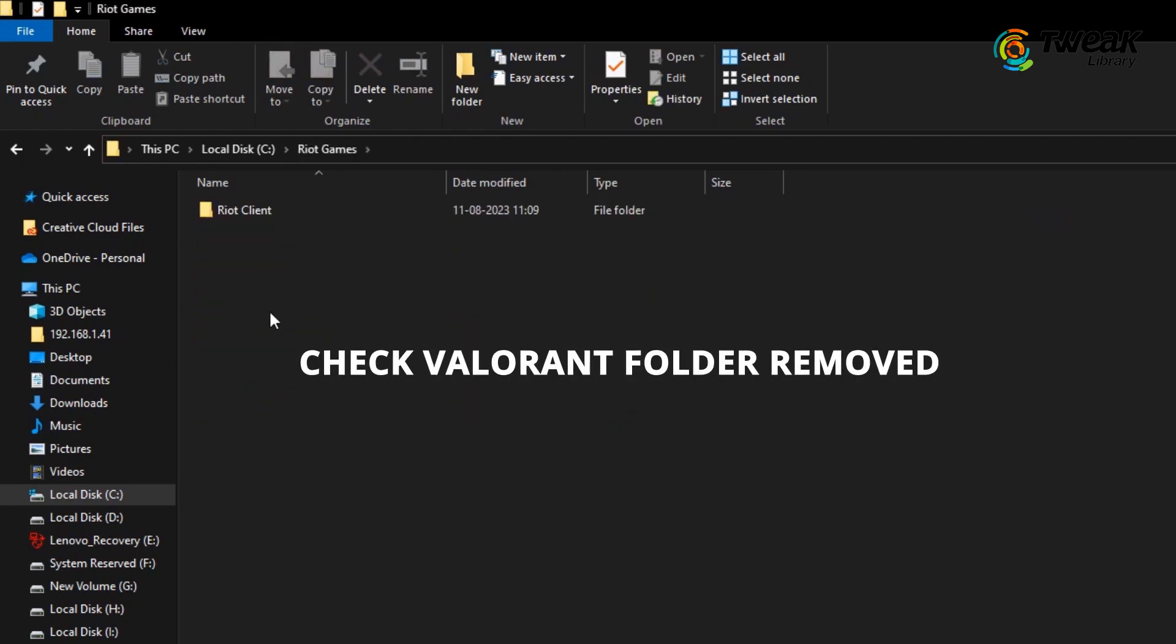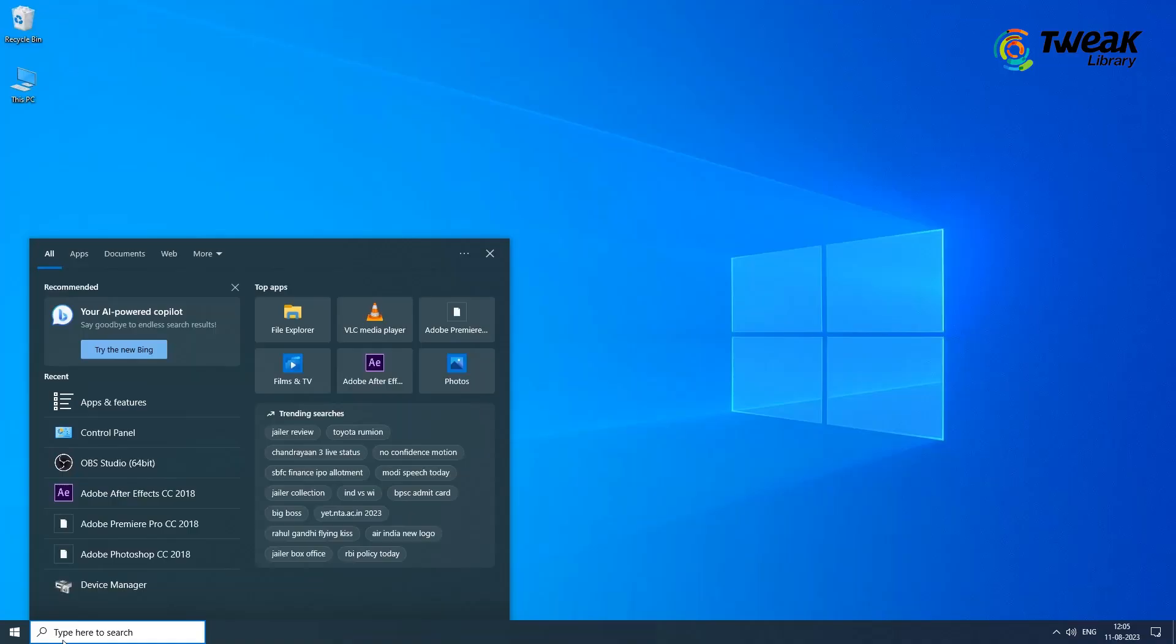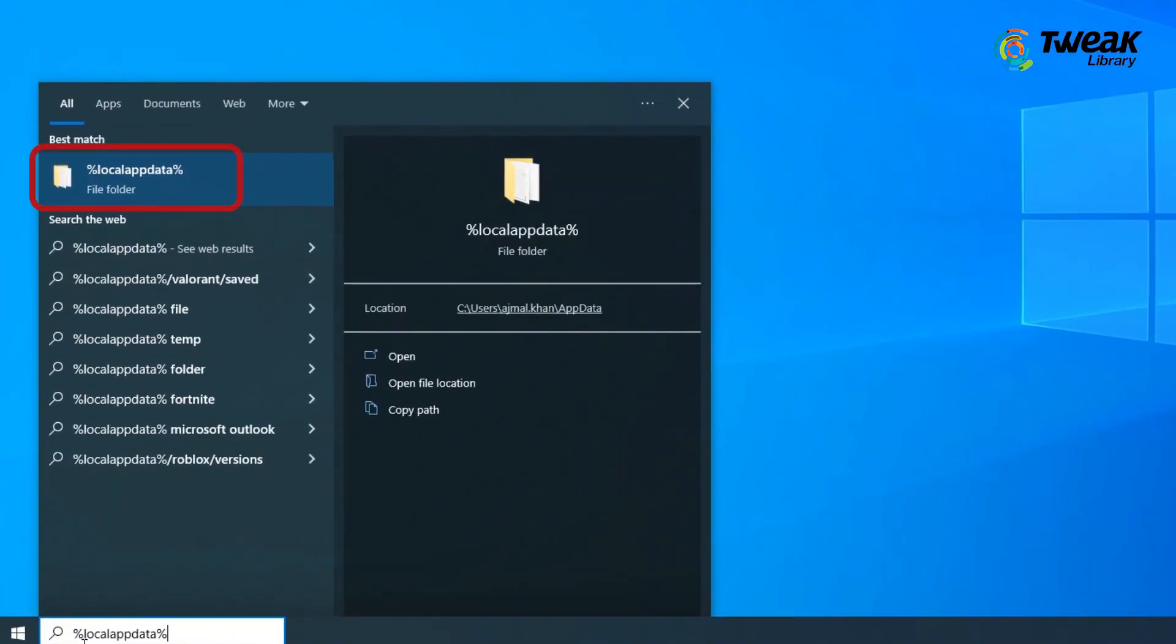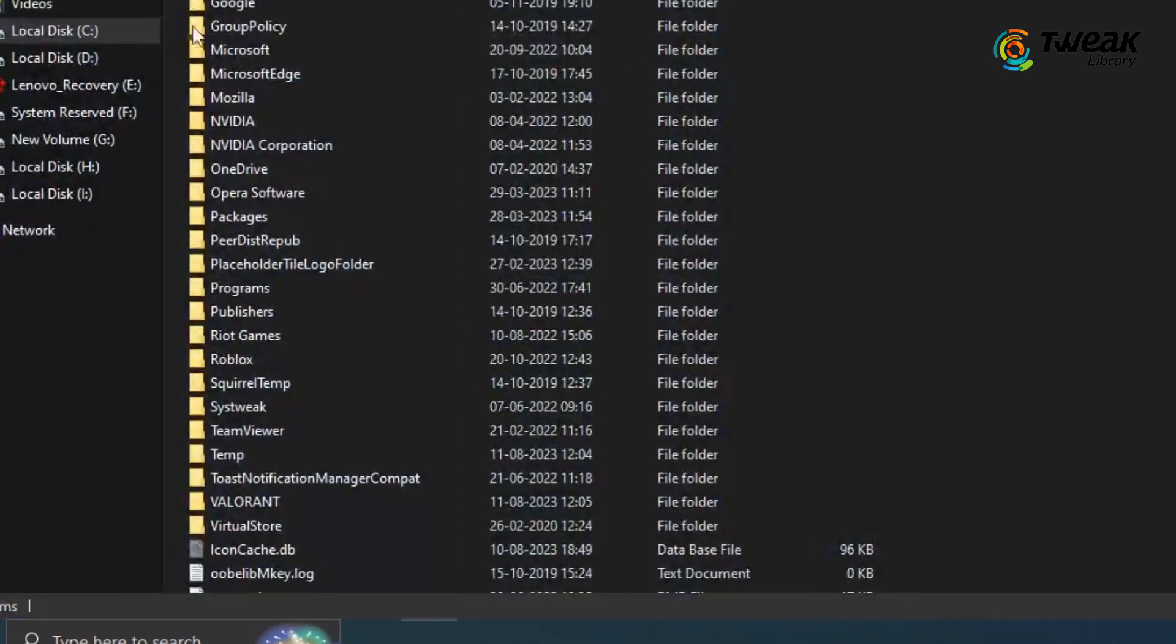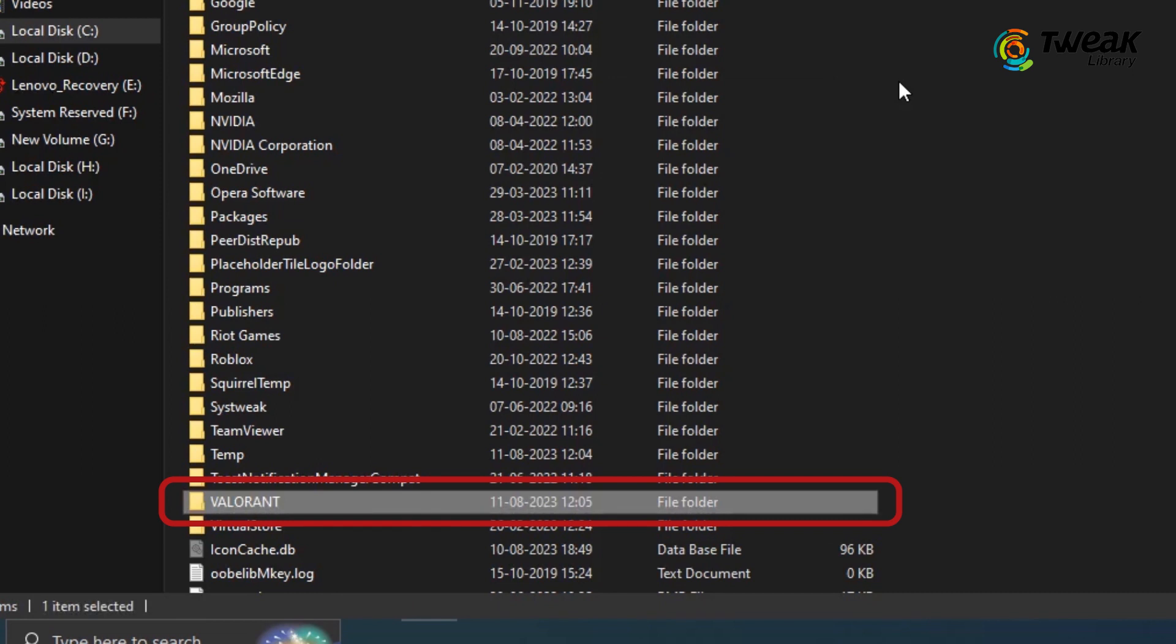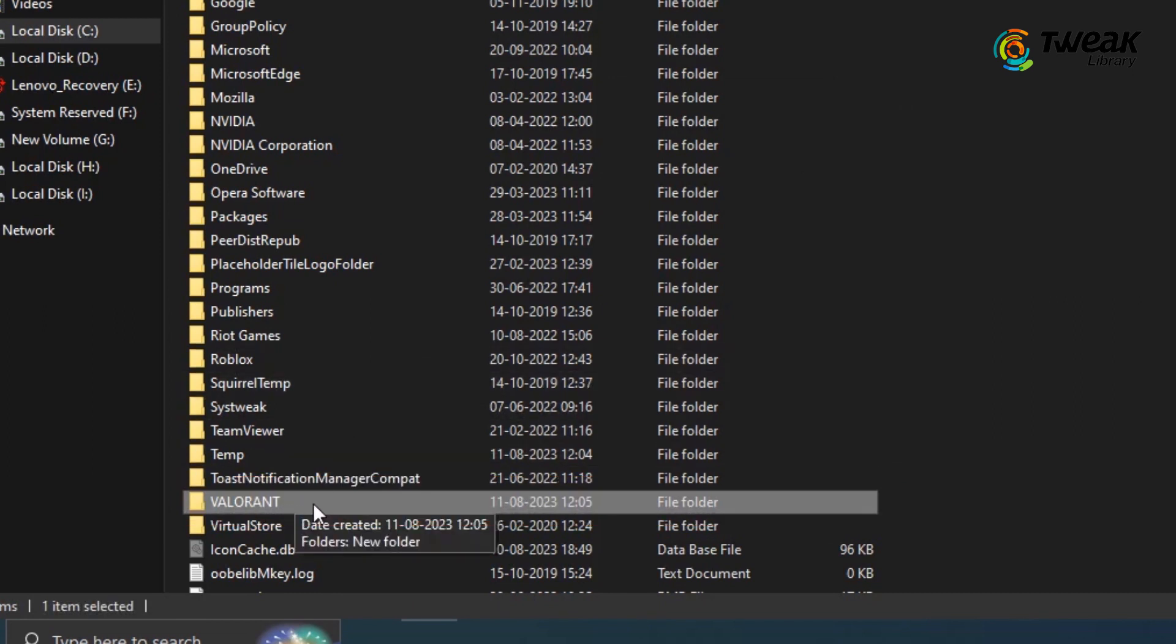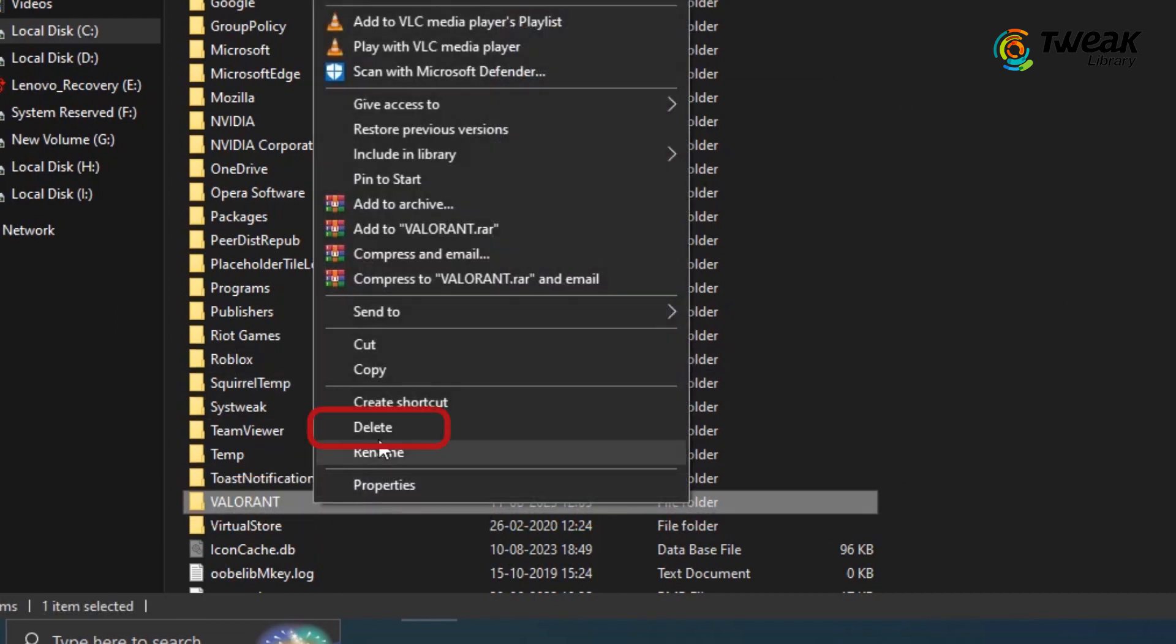However, you must note that there is one more location where the Valorant folder may still be available. For this, search for %LocalAppData% and open this folder. Look for Valorant folder inside it and delete it. Now it is completely gone.